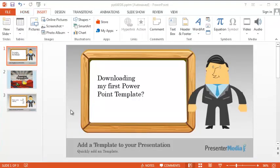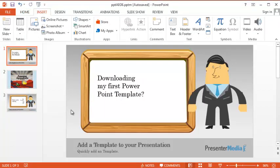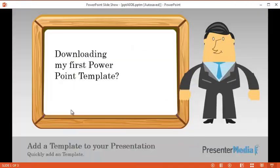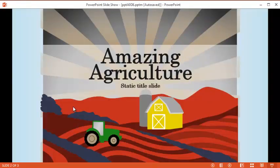At this time, we can go ahead and take a look at our presentation, run the slide show. There's our first slide, the slide we inserted from the other template.